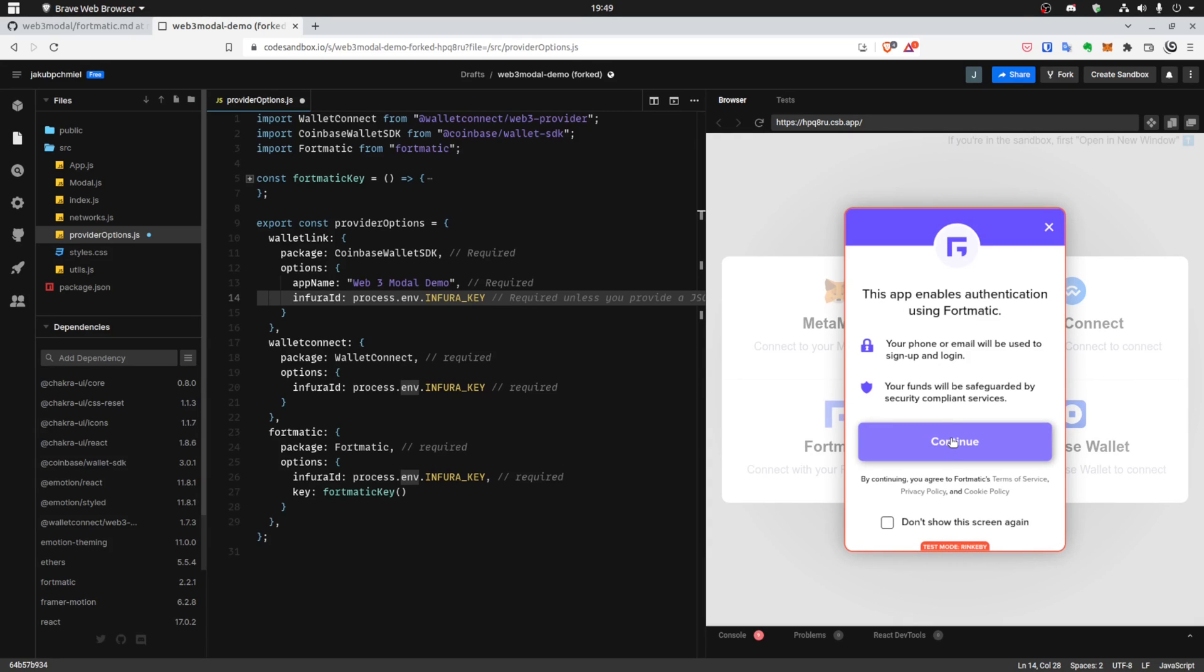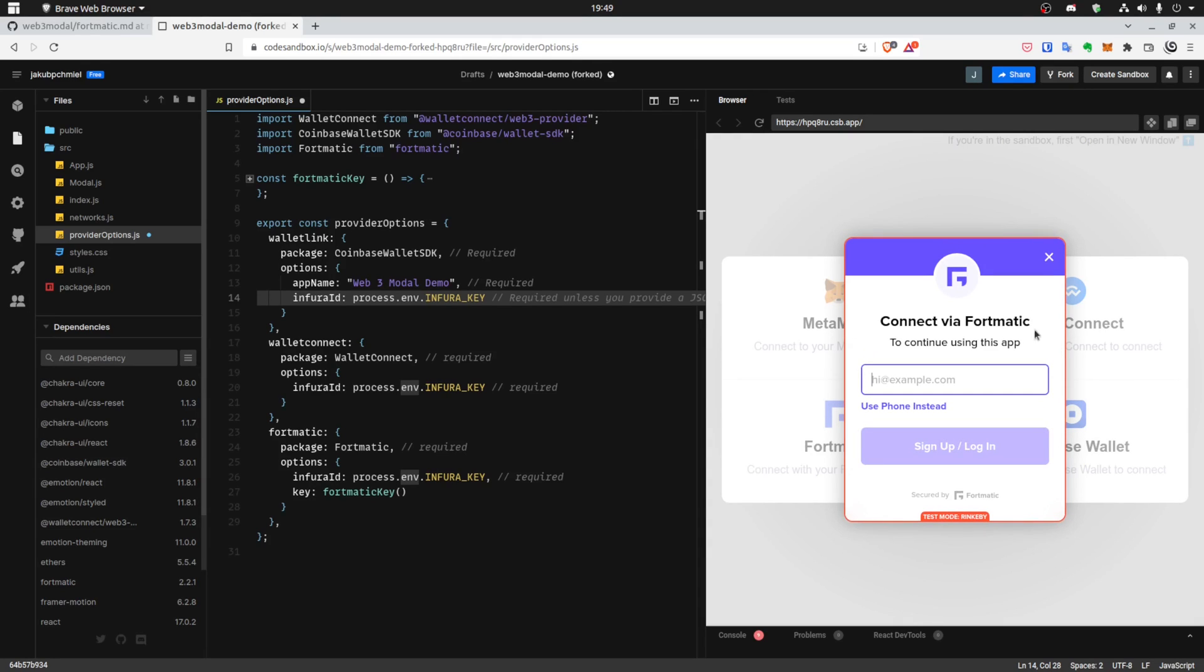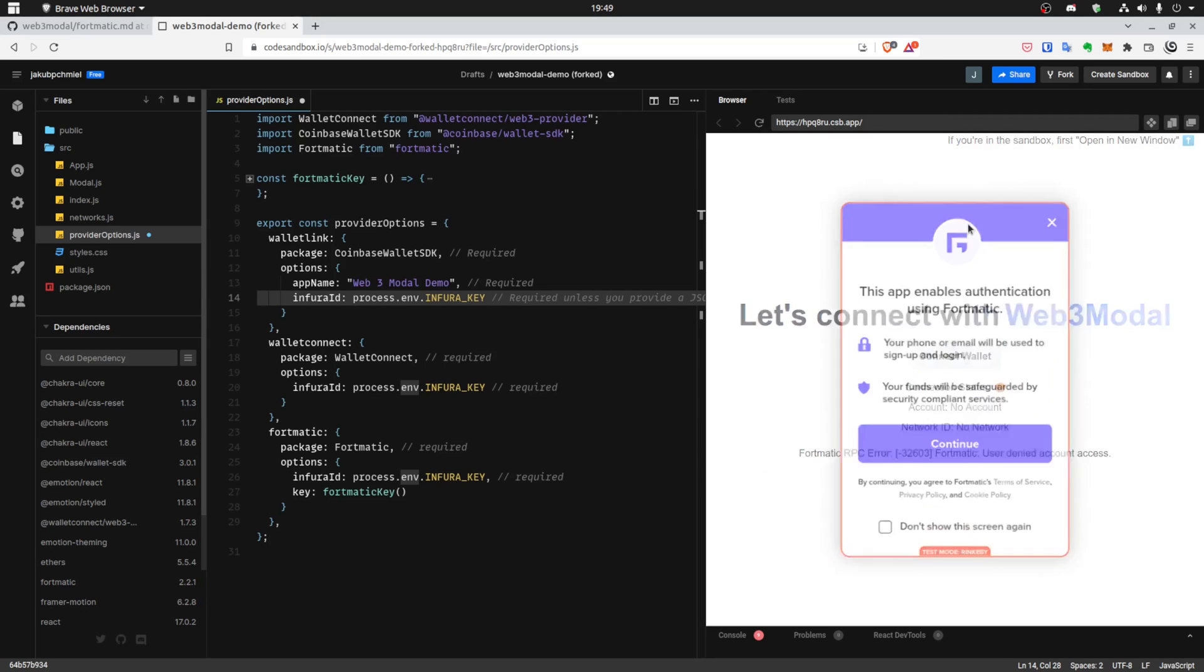So it works, it's not a problem. You can see that you need to put your email and so on for the data. So let's add something more. For example, Portis.